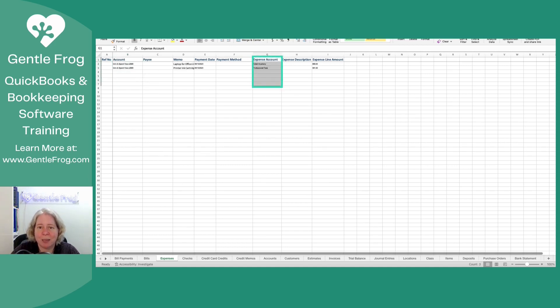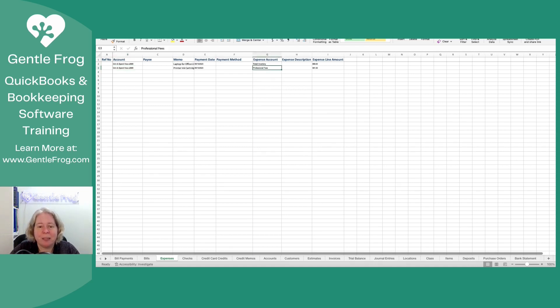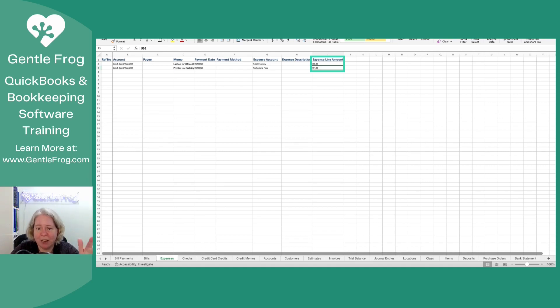So the account is where does the money come from? The expense account is what will you see on the bottom half of your expense? The money is coming out of the grin and spend visa and the expense account is professional fees. And then over here, the expense line amount. It's like if you had an expense with one line or two line or however many, I'm like, okay, here, some dollars for good.